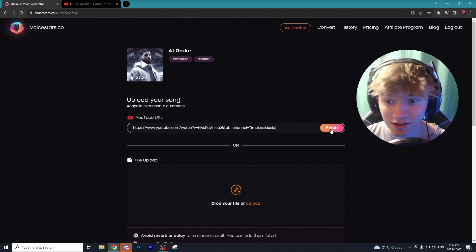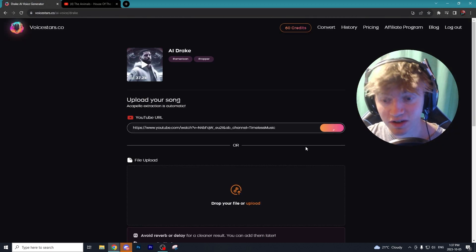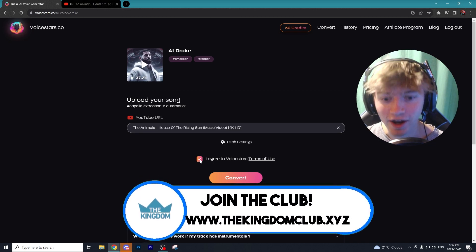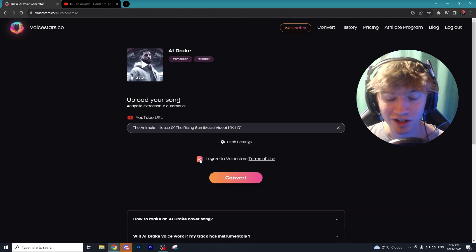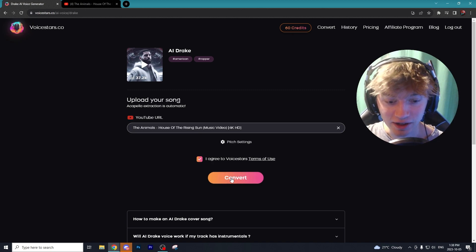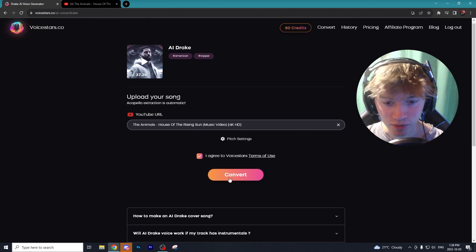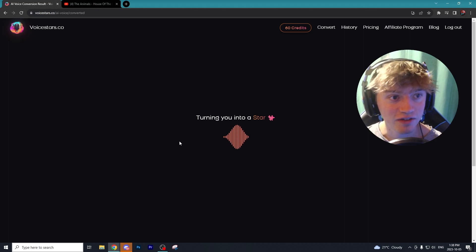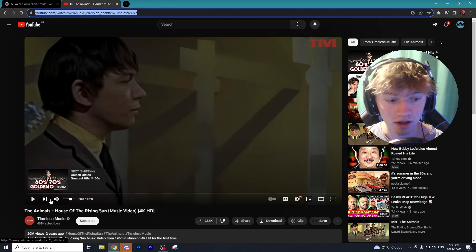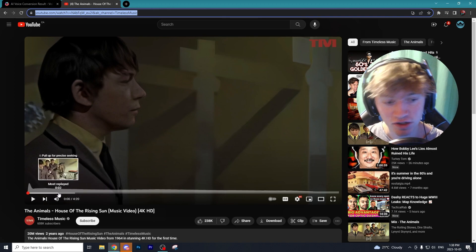These AI songs are actually so popular on TikTok — they get millions and millions of views. Let's try out AI Drake. The song we're using is 'House of the Rising Sun,' the only reason being it is copyright-free despite how popular it is. With our video linked and Drake selected, we're going to hit Convert, and this is essentially going to AI-generate Drake's voice onto the song.